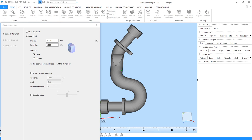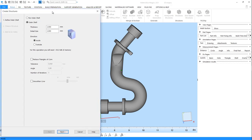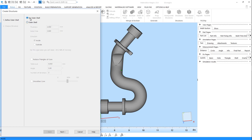If you'd like to hollow your part first, click on Outer Shell and define a wall thickness and click on Next. If you'd like to replace a complete volume with lattices, enable No Outer Shell and click on Next. Let's hollow our part for this time.